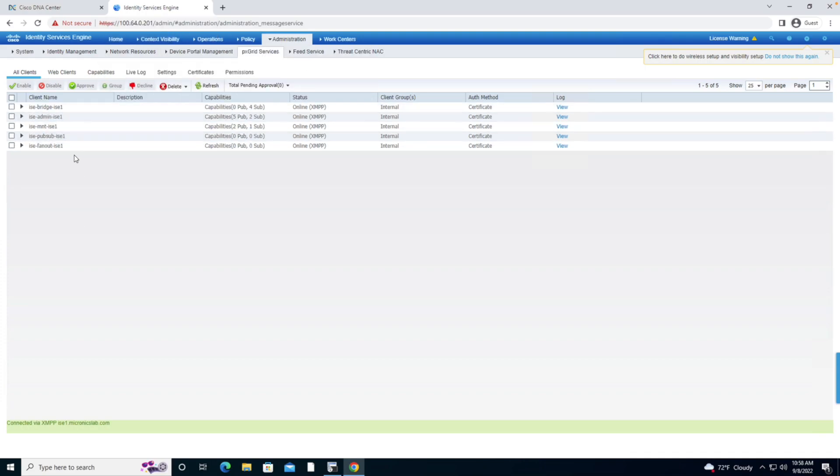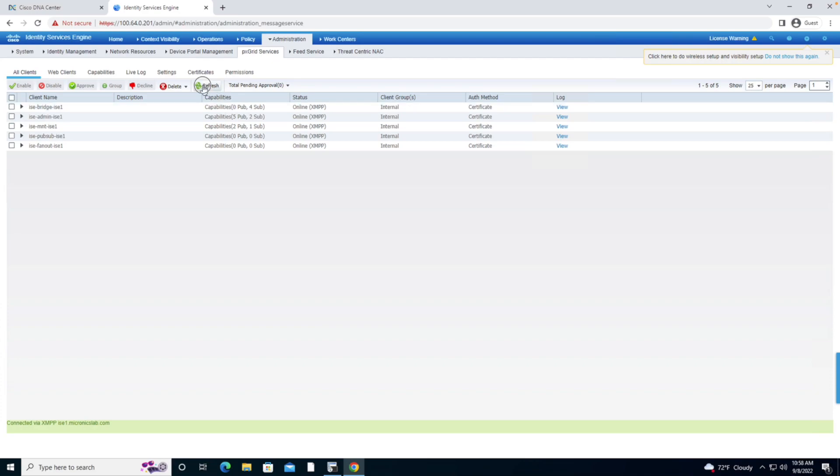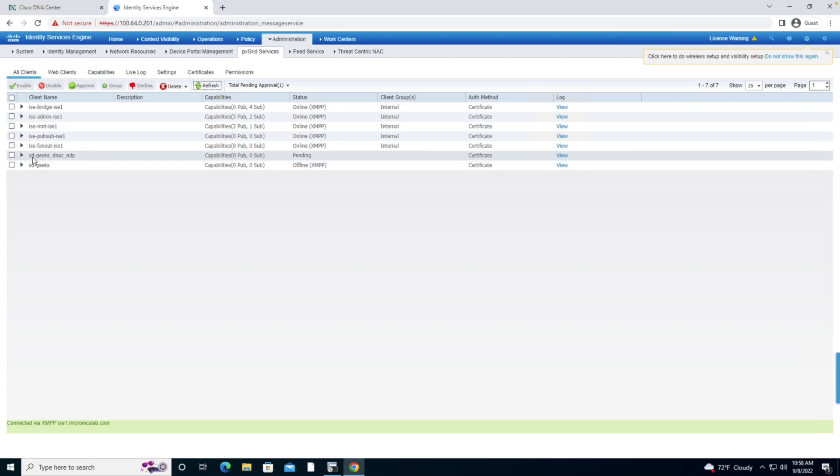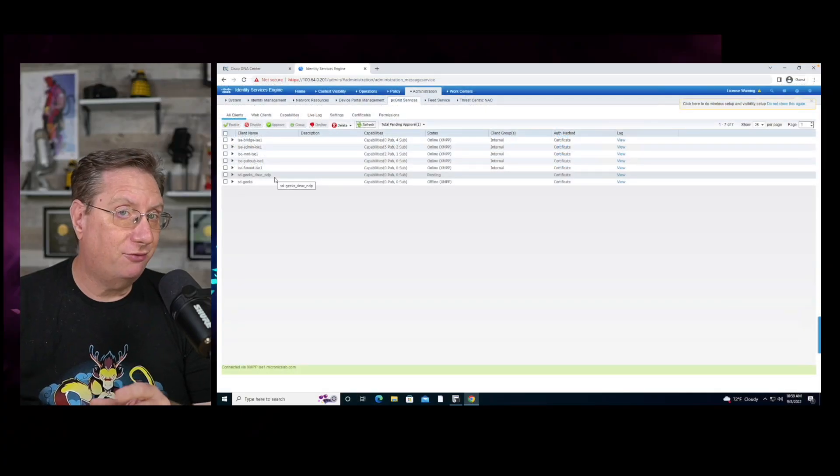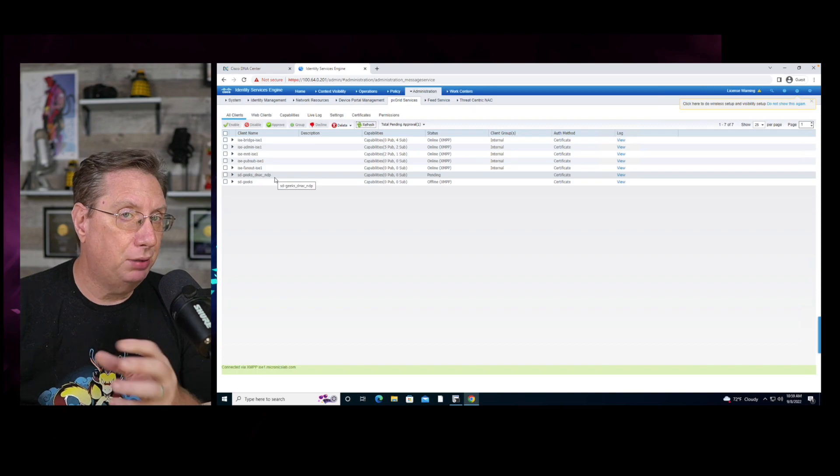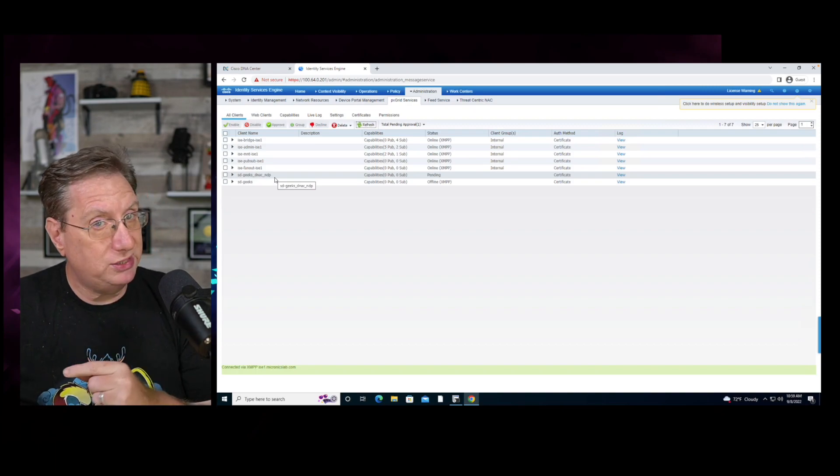The only way that we can validate that is by going to the Identity Services Engine. In the context of the Identity Service Engine, I want to see two new clients showing as registered. I'm going to hit refresh and we will see here that we have one for SDGeeks and we have one for SDGeeks_DNAC_NDP, the network data platform being assurance.